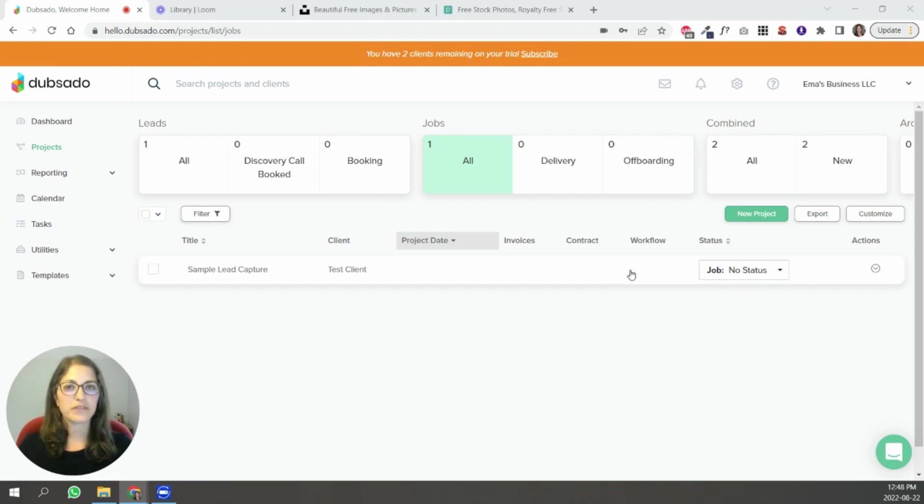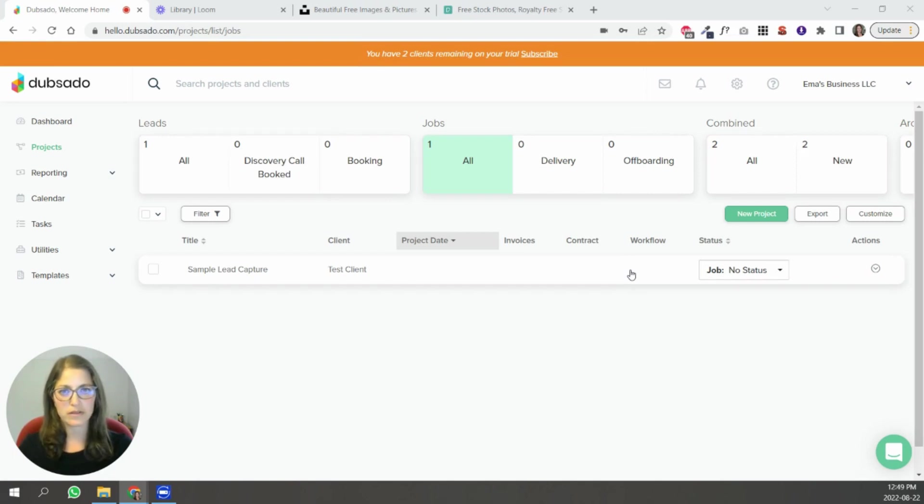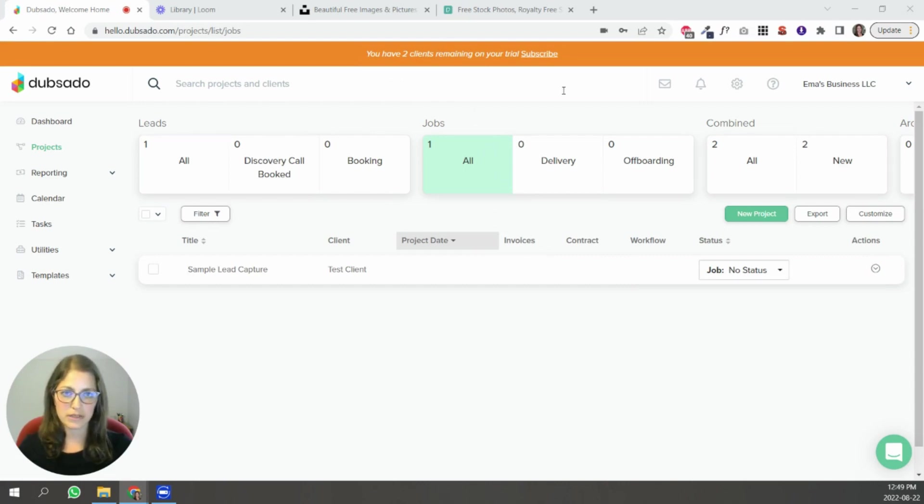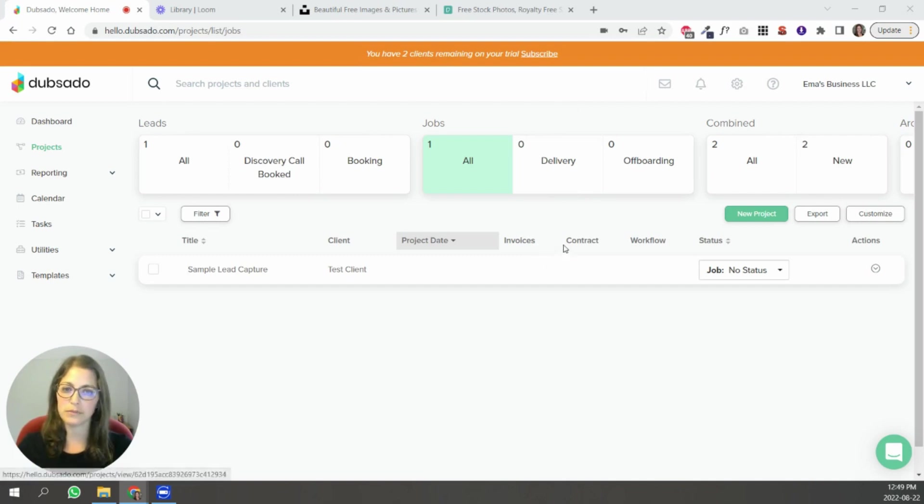The first thing is you need to be logged in to the Dubsado account that you want the template to go into. So in this case I have a trial account and I want to import that proposal template into this specific account. Once I'm logged in you can click on that button in the email and it will import directly into this account.